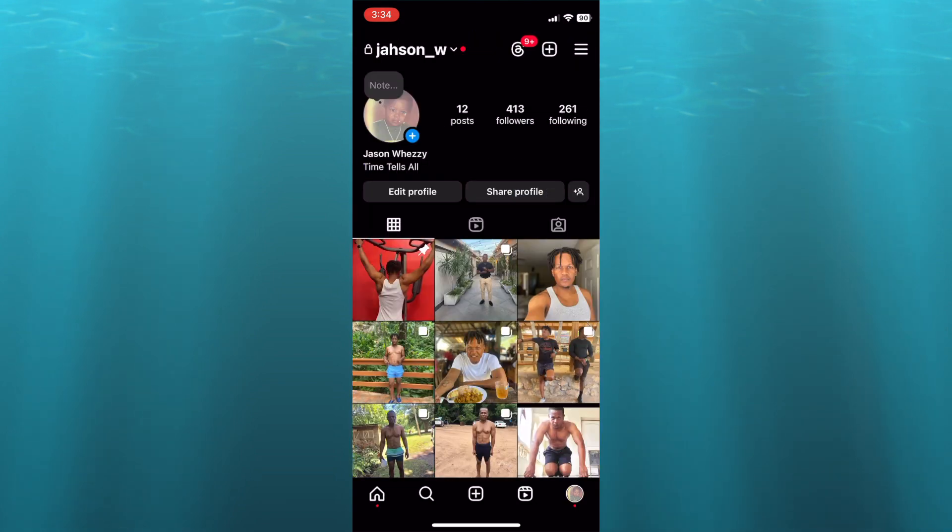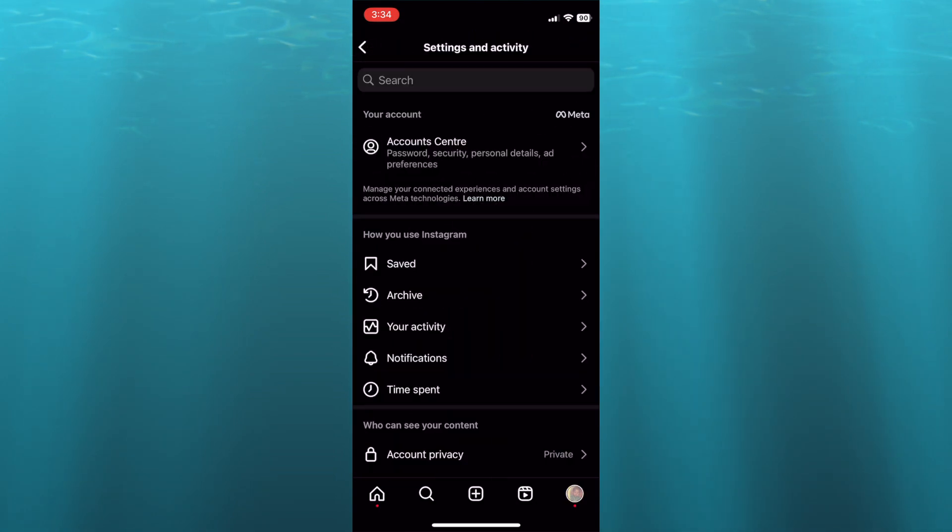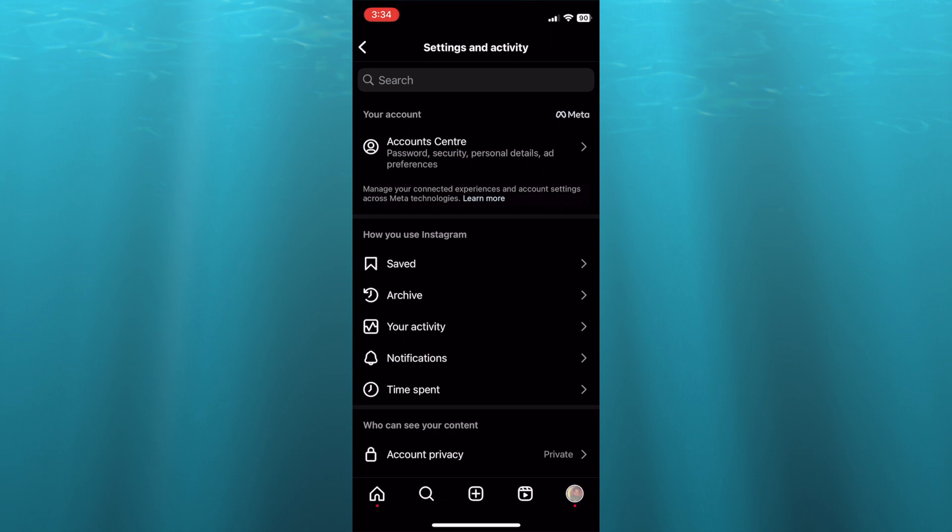Once you're on your profile page, you're going to tap on the three dashes in the top right hand corner. Then from there, you're going to tap on notifications.